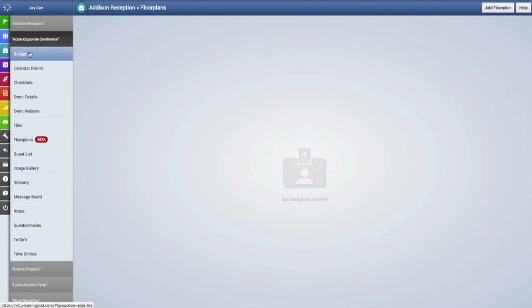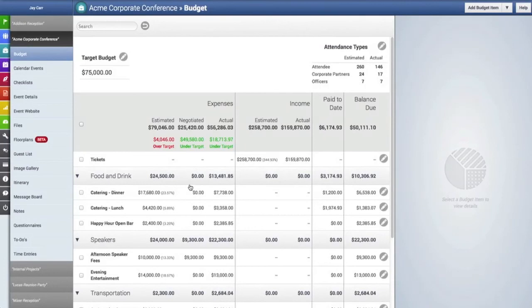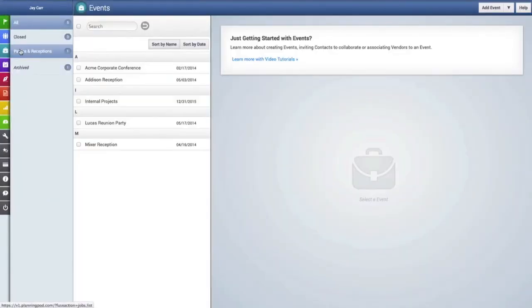So we're going to go into the budget for this particular event, and as you can see we've already created quite a few budget items for this event. And to return to the main events area, just go over here to the main navigation bar and click on events.